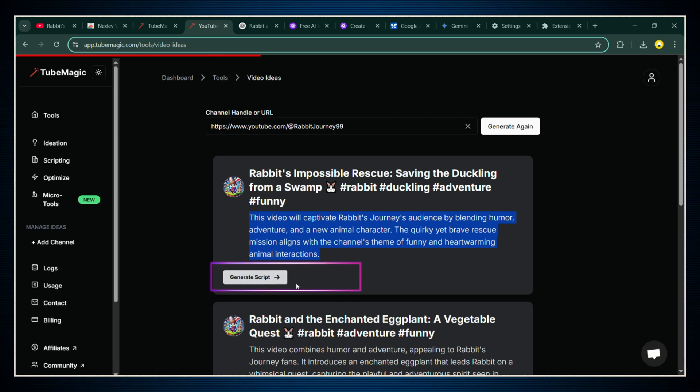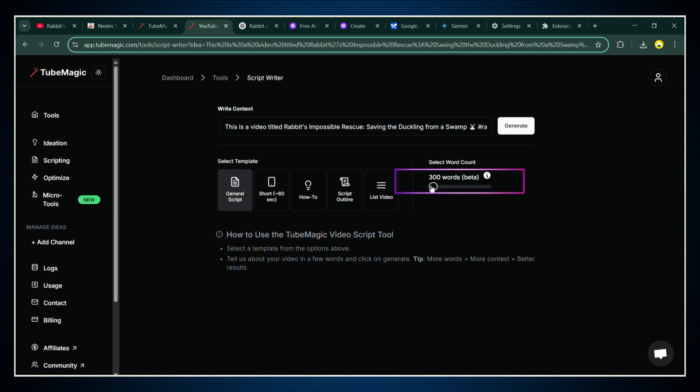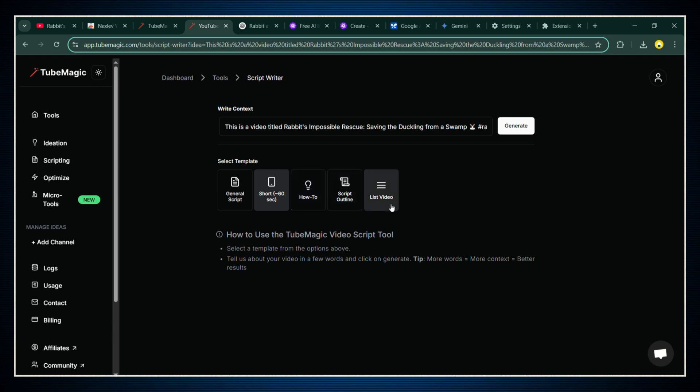Click on Generate Script. It's going to open up the script creation page. Now you'll have a couple of options here. If you want a long script, maybe for a full story or a long video, you can adjust the number of words you want manually. If you're making a short video, like a YouTube short under 60 seconds, you can just select the short script option. For this tutorial, we're sticking to shorts.